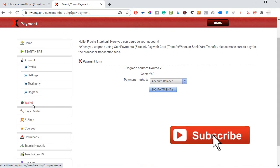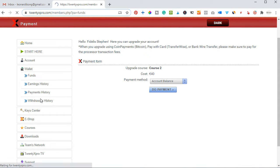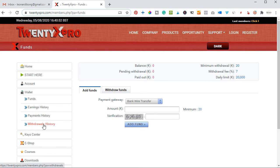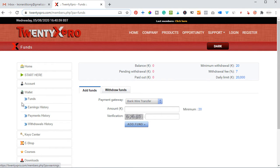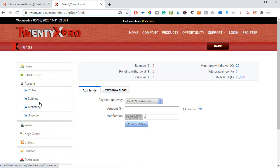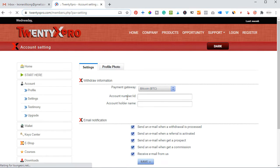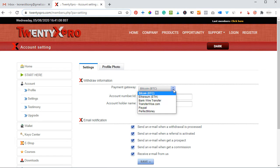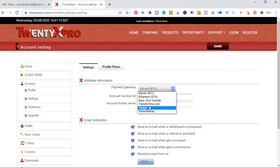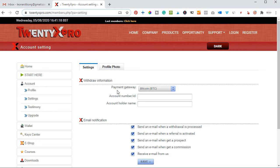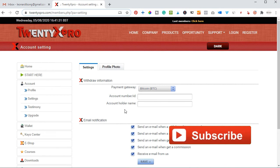For the wallet, we have 'Funds' and 'Withdraw'. This is where you make your payments and withdrawals. Before you can make withdrawals from this system, you will need to set up a withdrawal method. For instance, if you want to withdraw to a Bitcoin account, you come back to your account, click on settings, and under 'Withdraw Settings' you go ahead and add the way you want to withdraw your money — Bitcoin, Ethereum, bank transfer, TransferWise, PayPal, or Perfect Money.